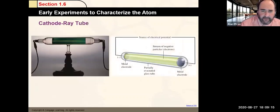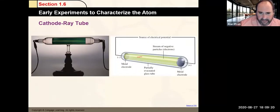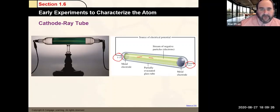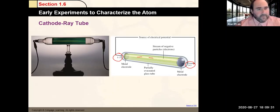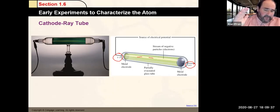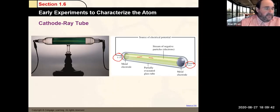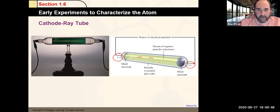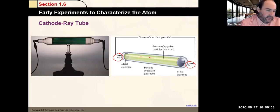Through his experiments using the CRT tube, Thomson was able to determine the charge-to-mass ratio of an electron. Here's a picture of a CRT tube — a beam of negatively charged particles heading toward the positive side. You may be familiar with CRT tubes from older TVs or computer monitors with the big backs — those are CRT or picture tubes.